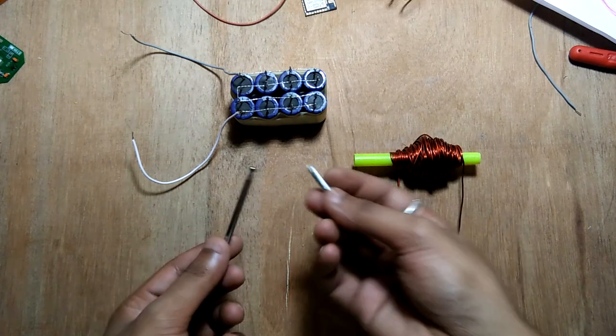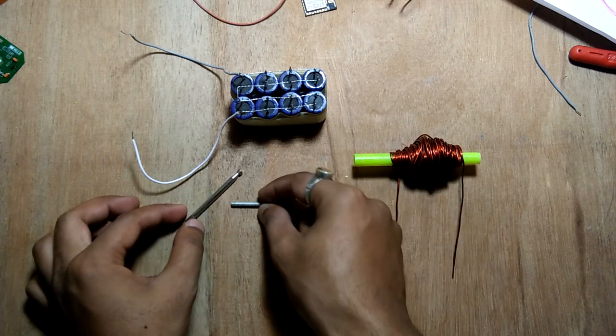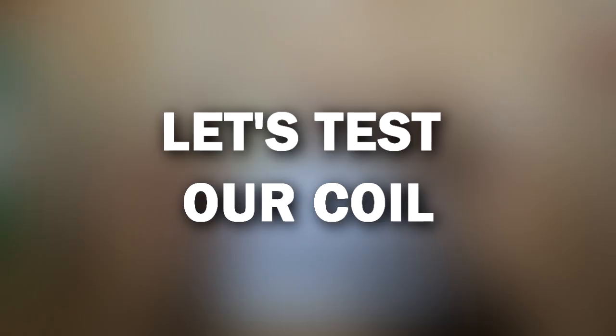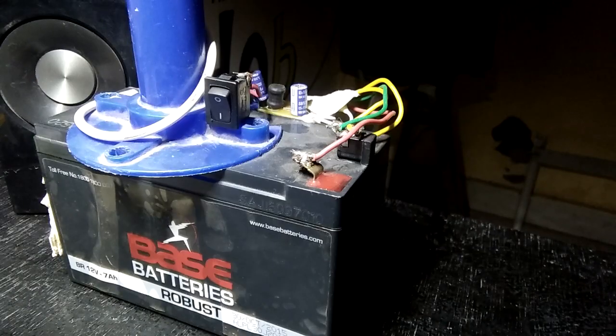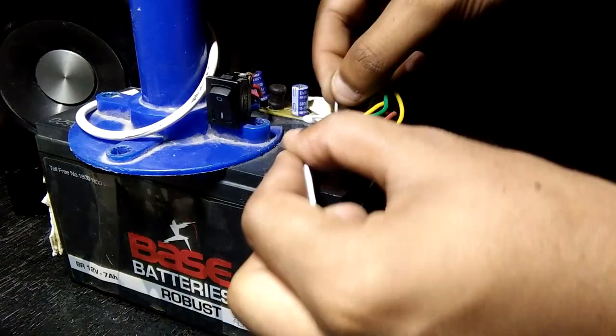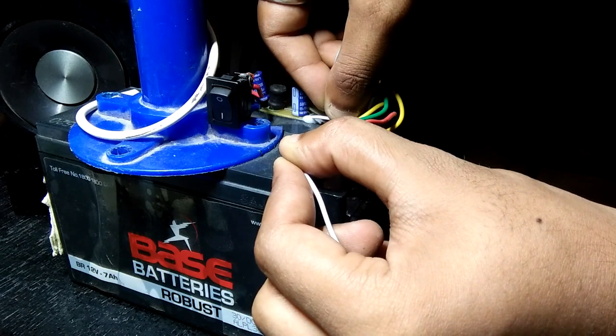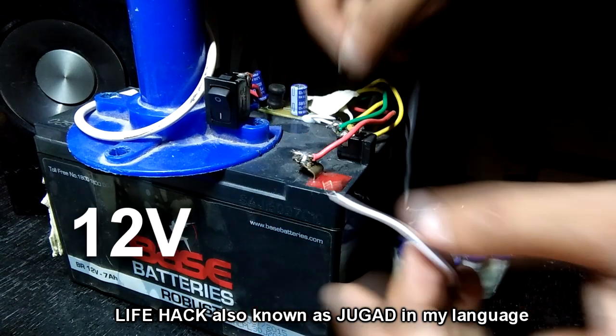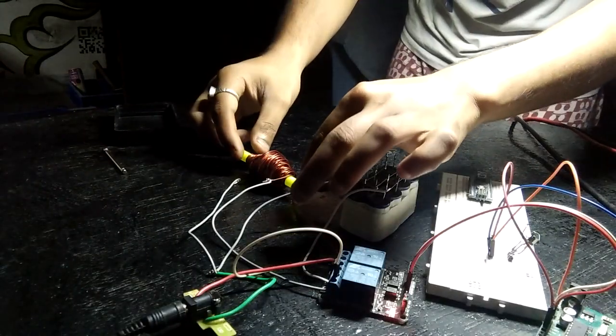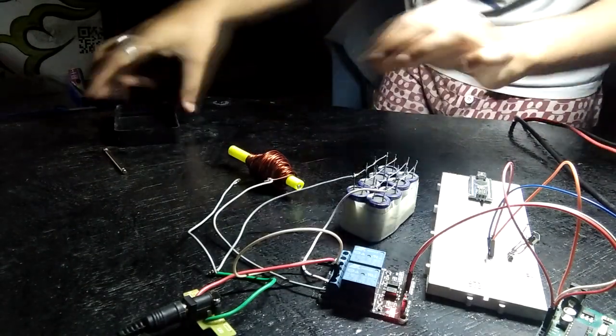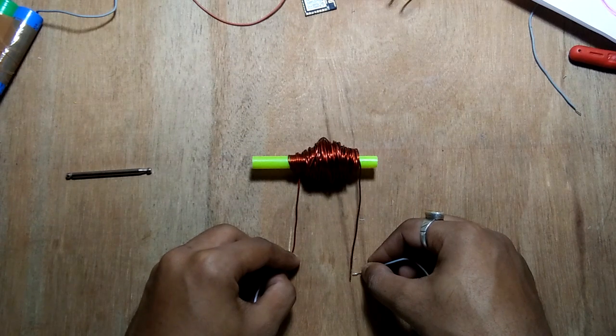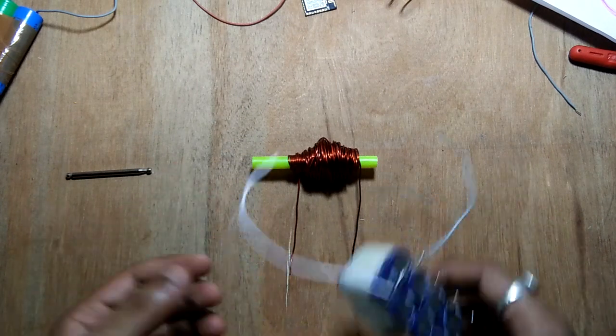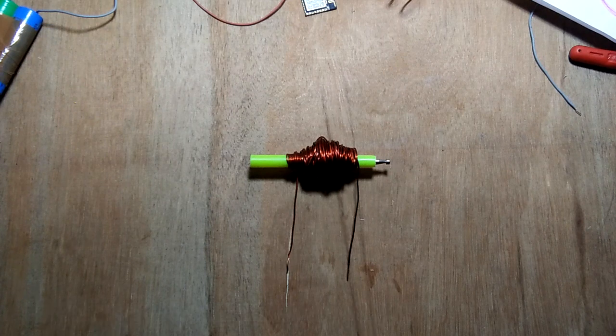These two things will be our projectile: one is a steel nut and another is a steel rod. Anyways, let's test our coil first. First charge the capacitor battery. I don't have a variable power supply, so here's an alternative, a 12 volt 7 ampere battery. Now put your projectile inside the pipe and connect the coil with capacitor battery. And our projectile moves! Yay, let's try again.